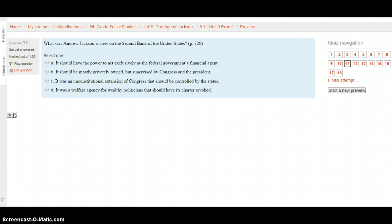Question 11: What was Andrew Jackson's view on the Second Bank of the United States? Page 329. Was it because it should have the power to act exclusively as the federal government's financial agent? Because it should be mostly privately owned but supervised by Congress and the President? Because it was an unconstitutional extension of Congress that should be controlled by the states? Or because it was a welfare agency for wealthy politicians that should have its charter revoked?